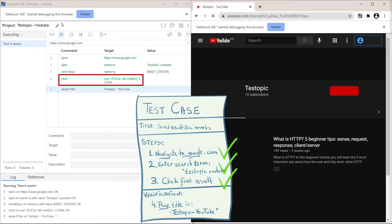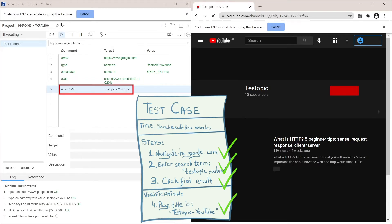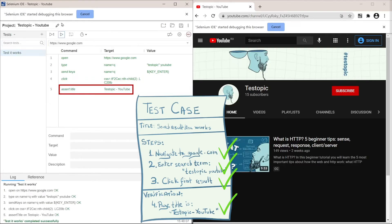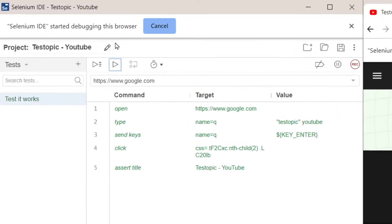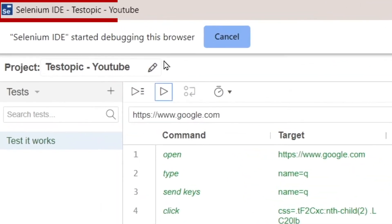In automated testing, verifications are called asserts. So it then asserted that the title is correct. Our testing tool is called Selenium IDE. You'll find out more exactly how to create that simple automated test at the end of this video.